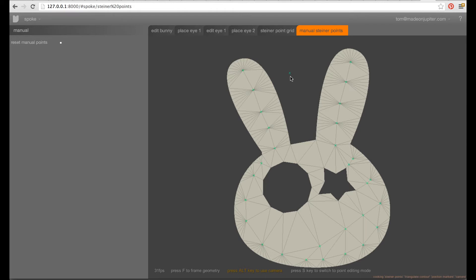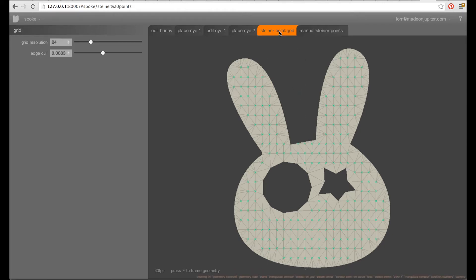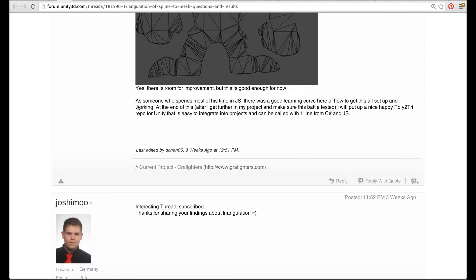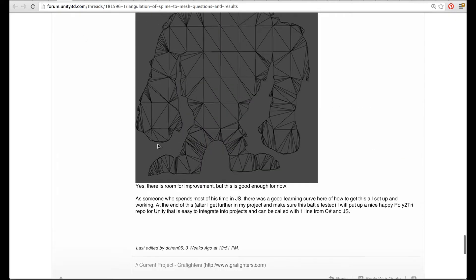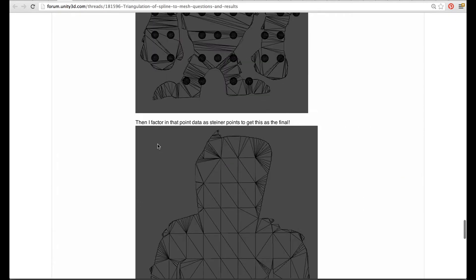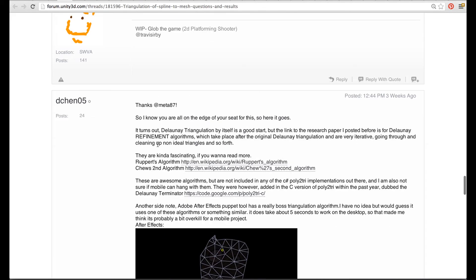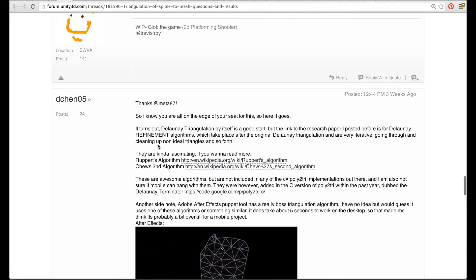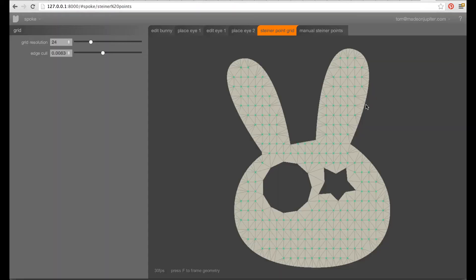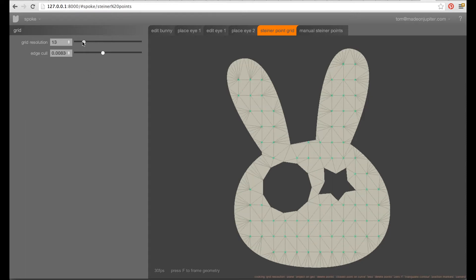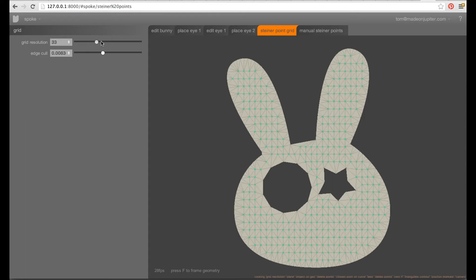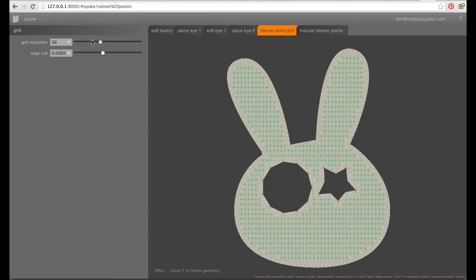And what we've done for that is create a grid based on a thread on the Unity forums I think here. Thanks to Chen 05 for pointing that out. And so, we're generating a grid here and we can change the resolution as you can see. It works fine.